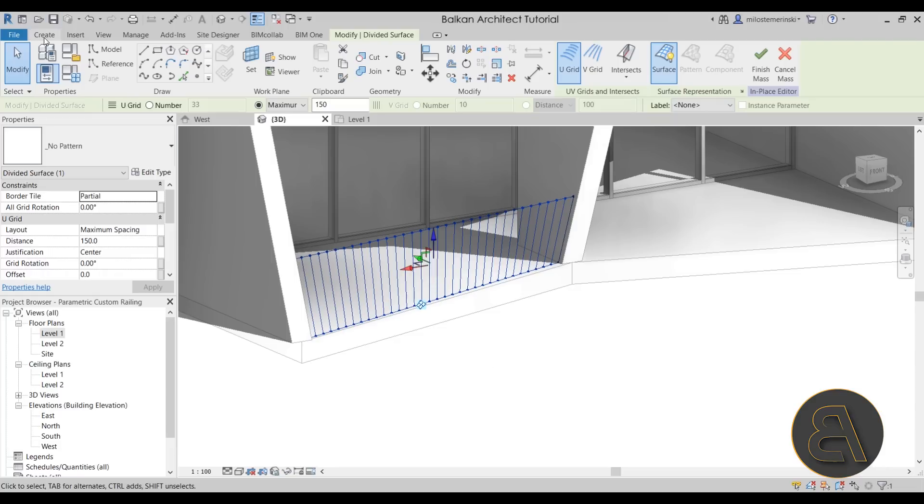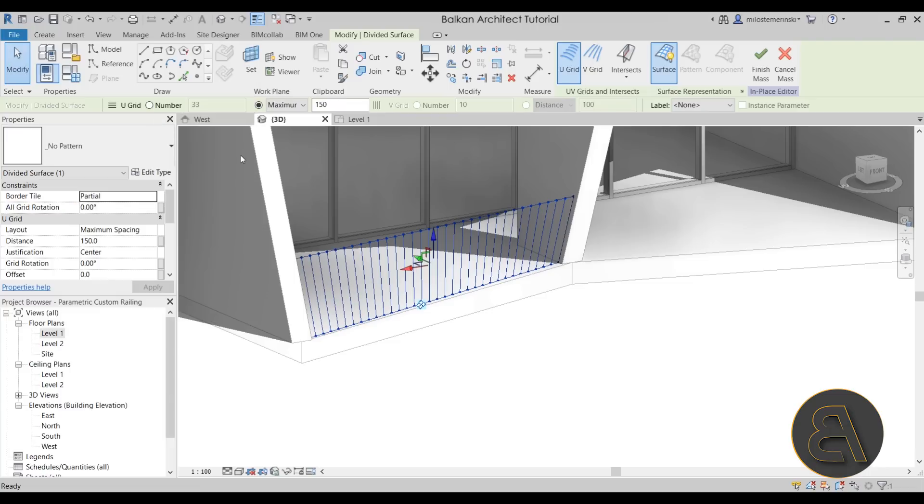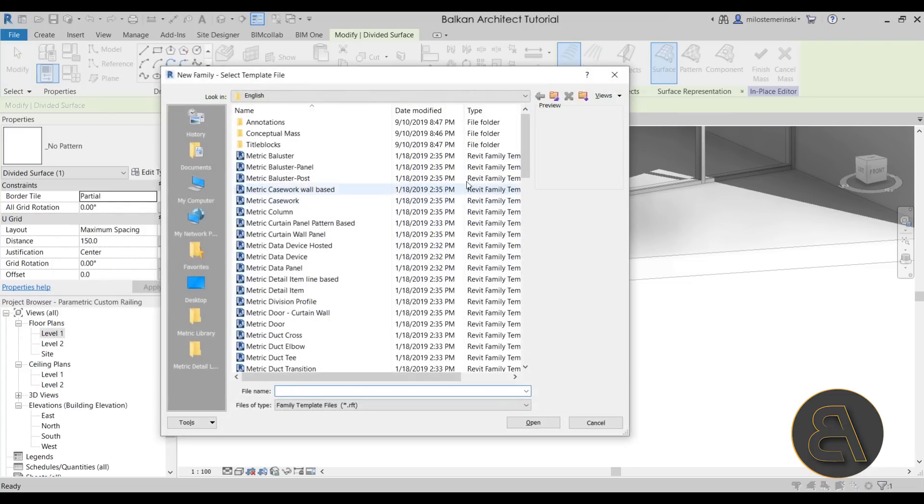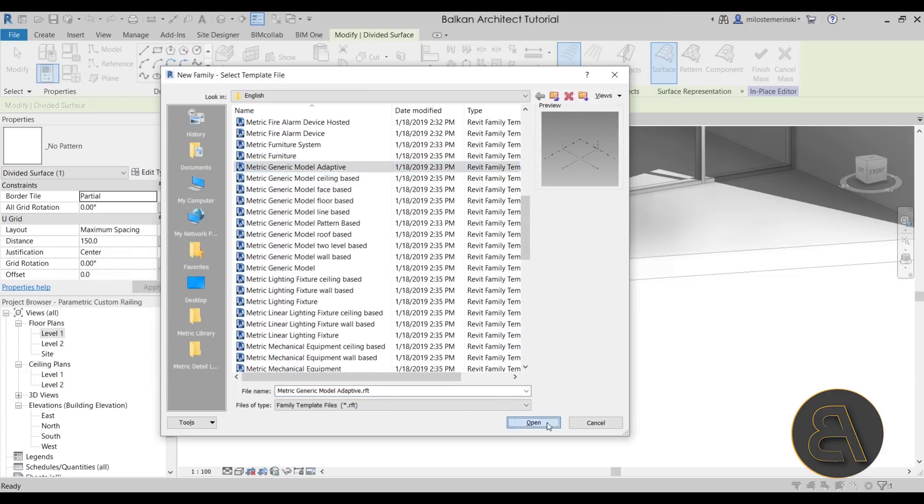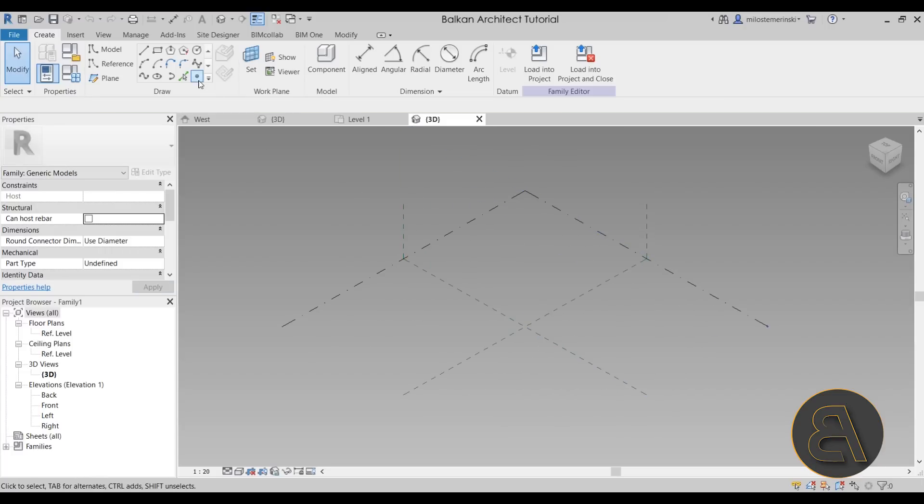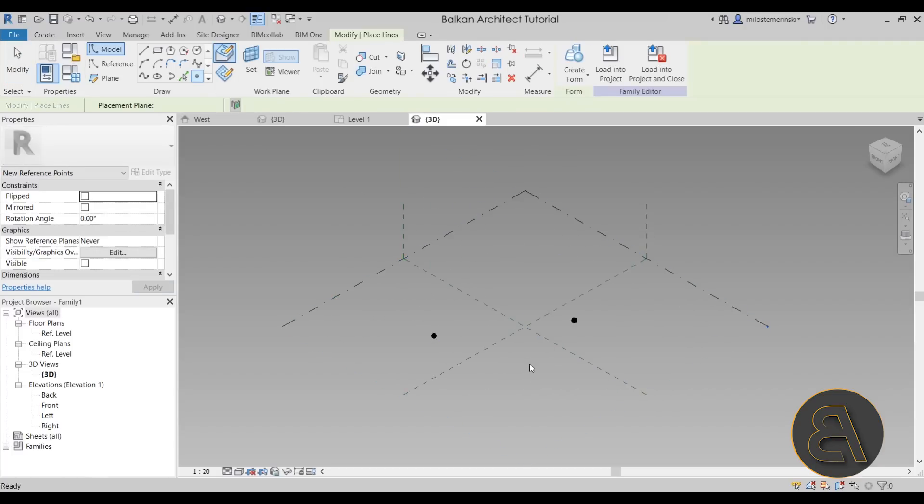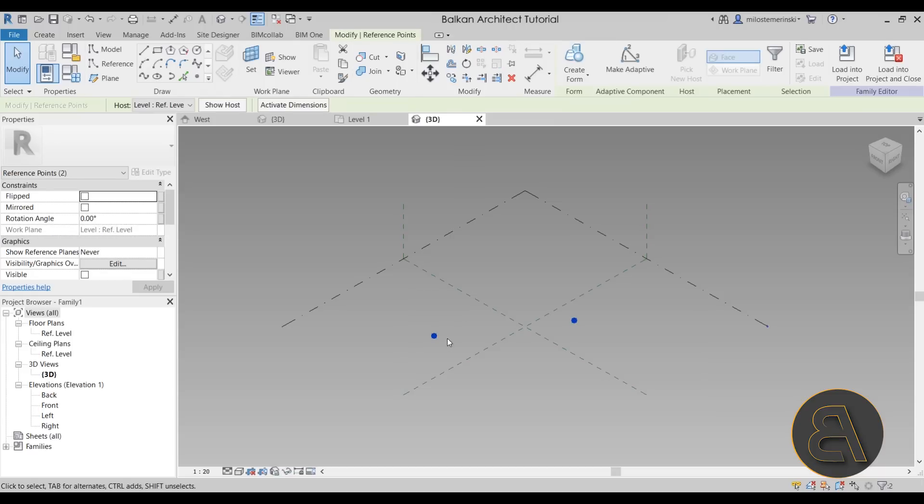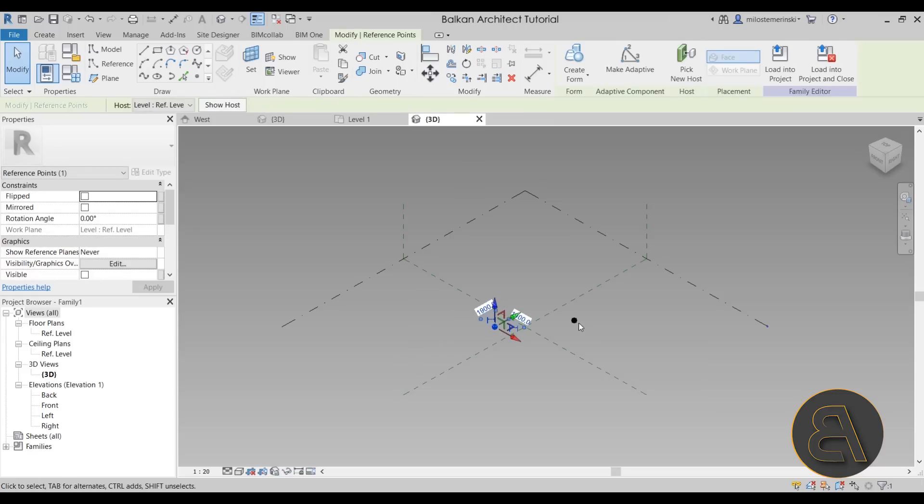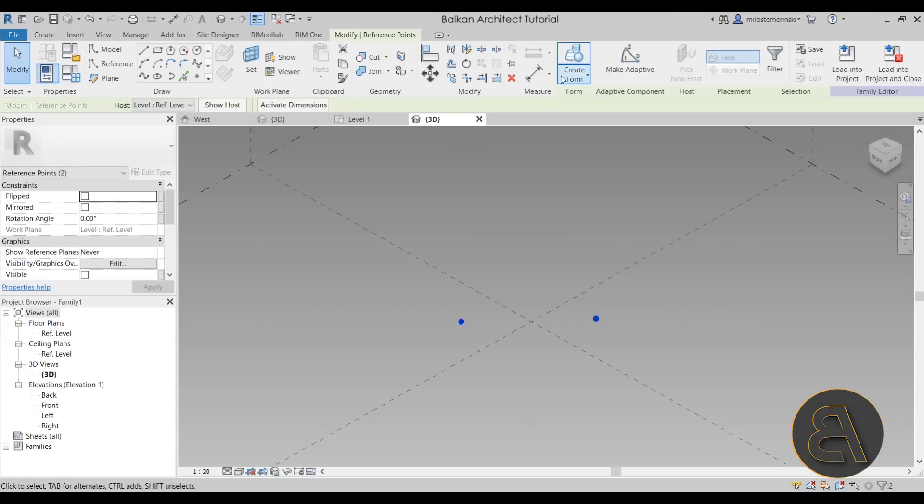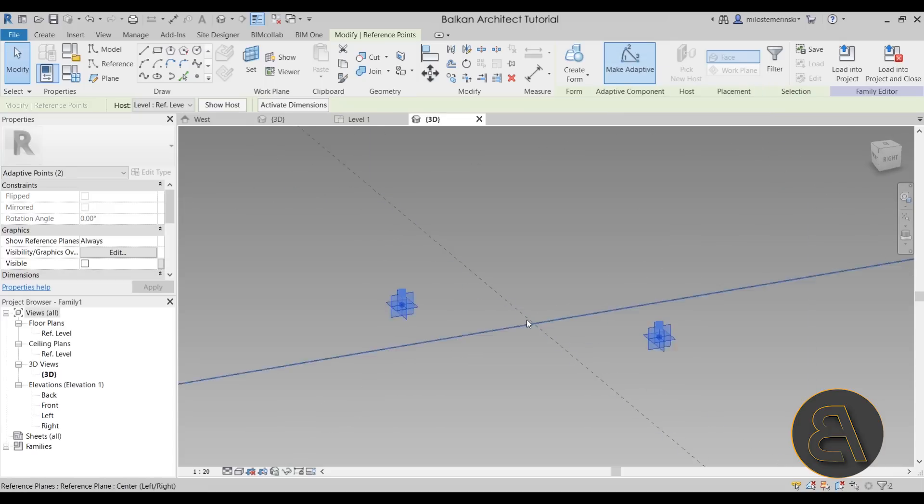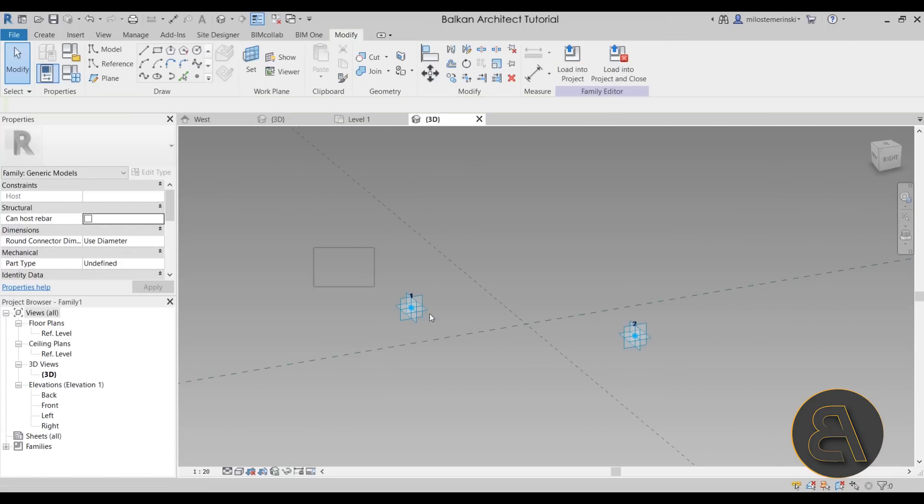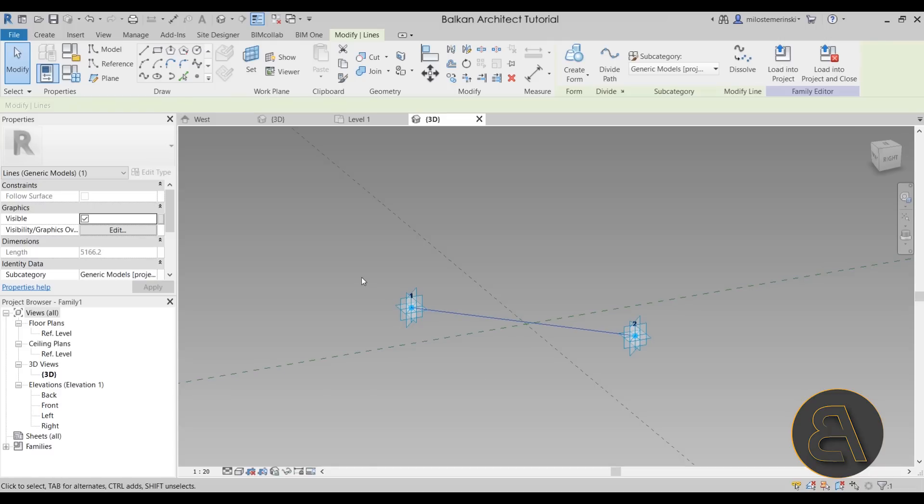So for that, you want to go here to the file tab, open that up, go to new, new family. And as we said, this is an adaptive family. So make sure to check the metric generic model adaptive. Open that up. Next, you want to go here and just add a couple of points on the surface. Select those two points. We can move them a bit closer together. Select two points, go here to make adaptive. That's going to make them adaptive points. You want to select both of them again, go to spline through points. It's going to add a spline between them.